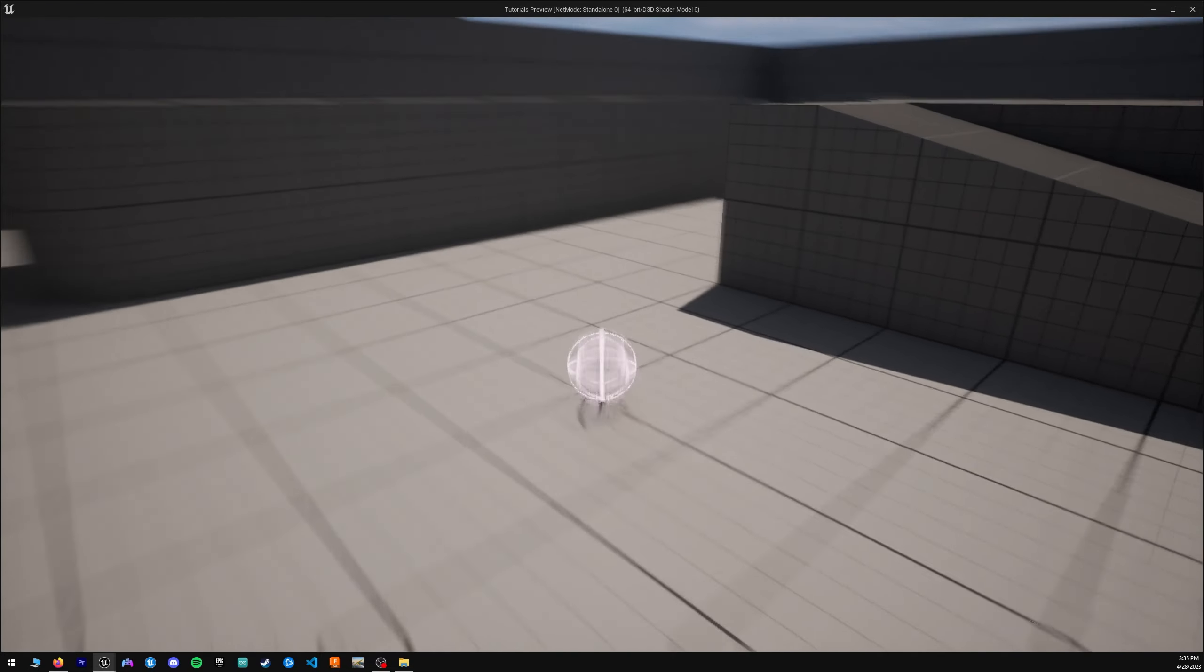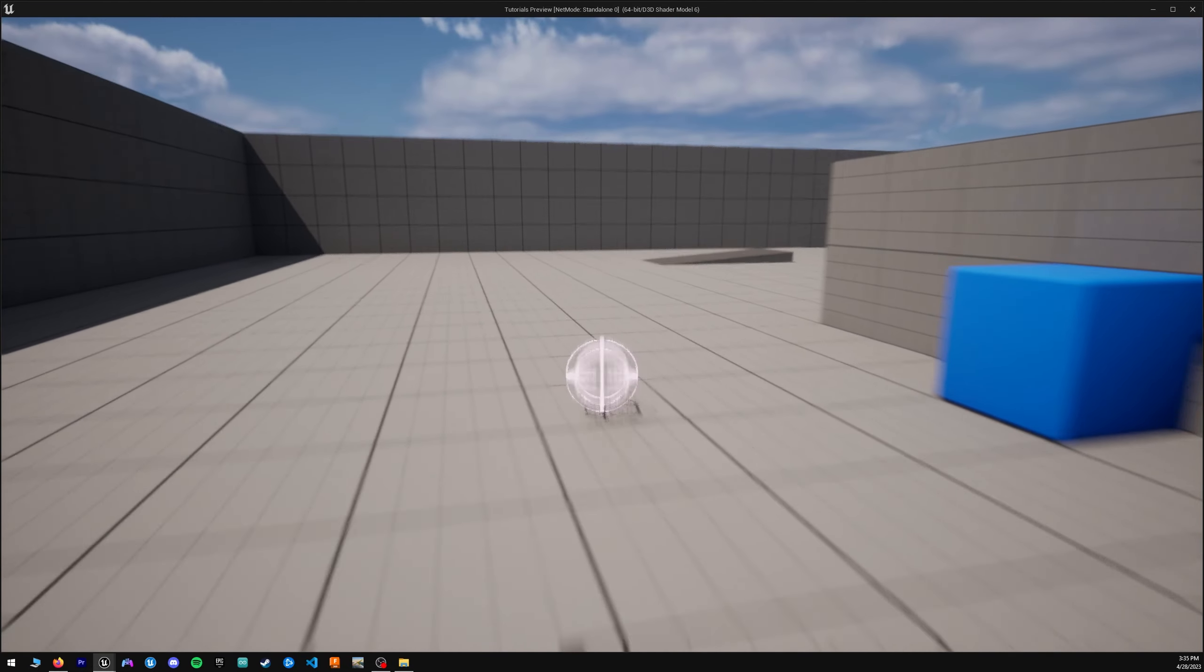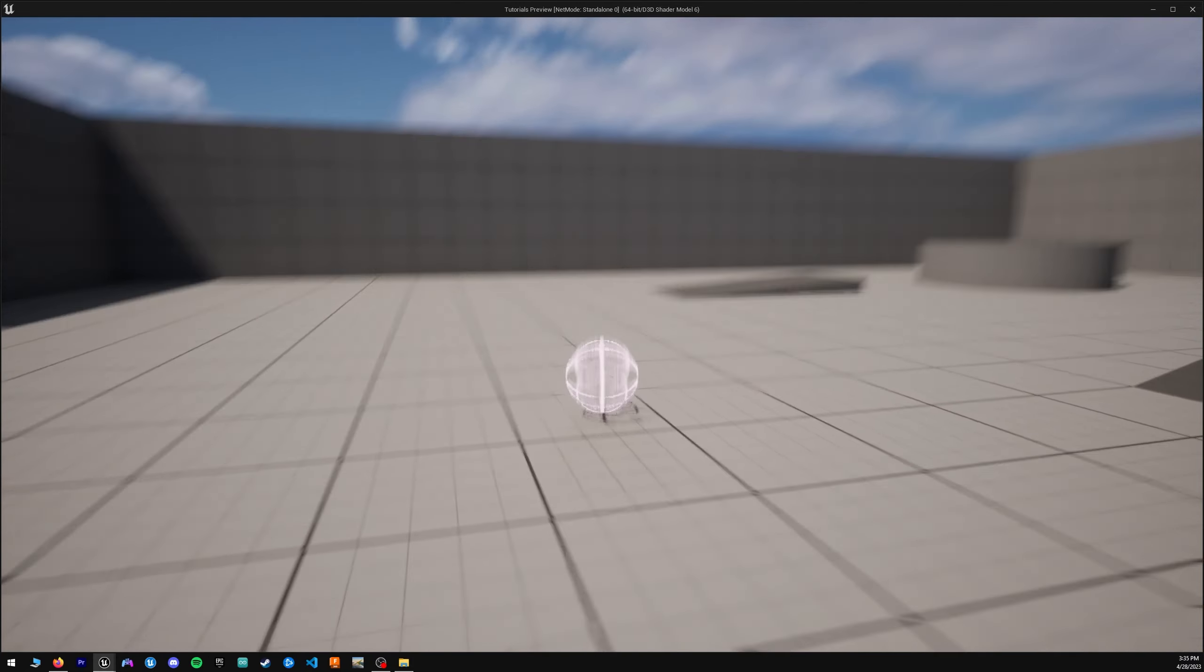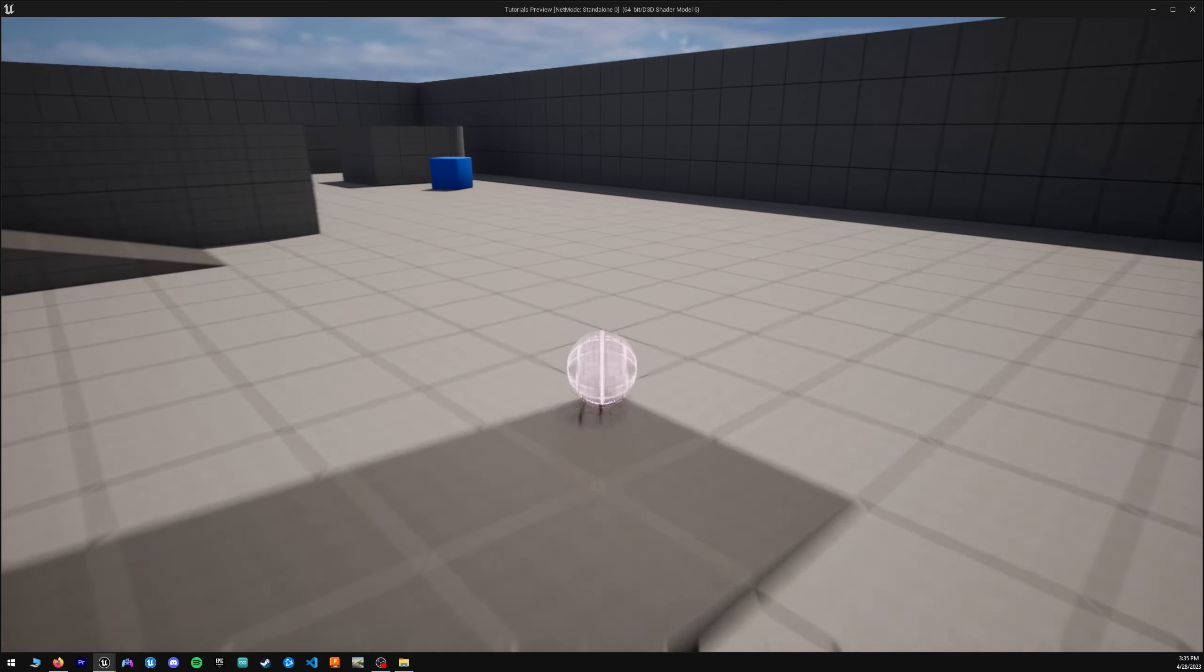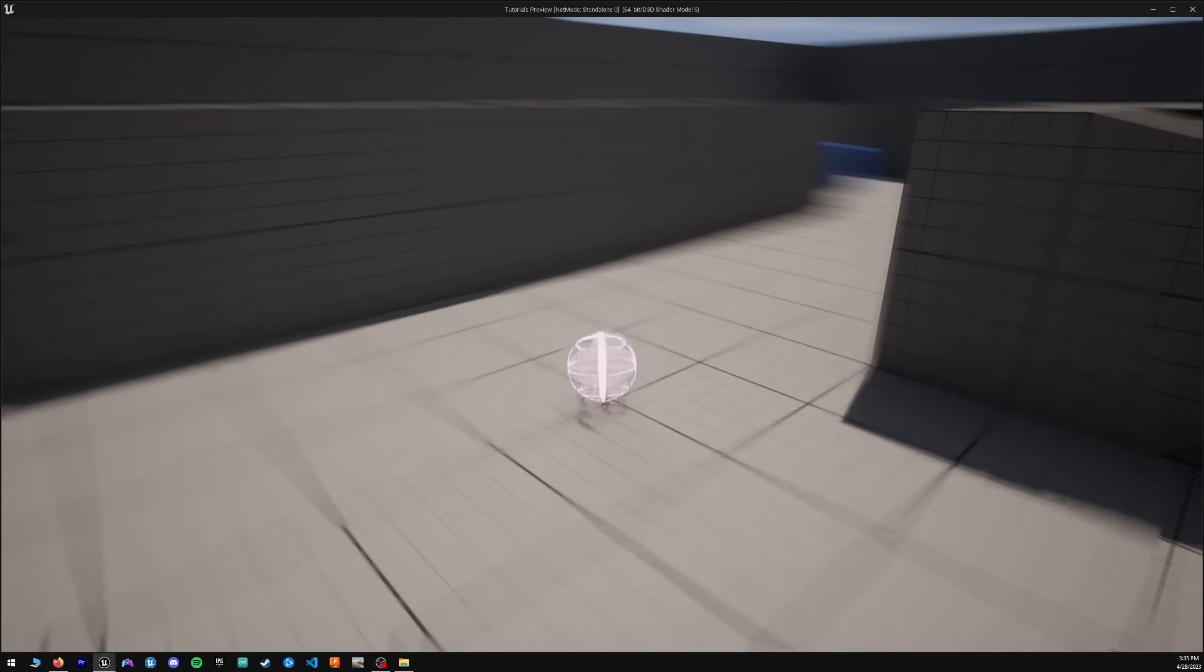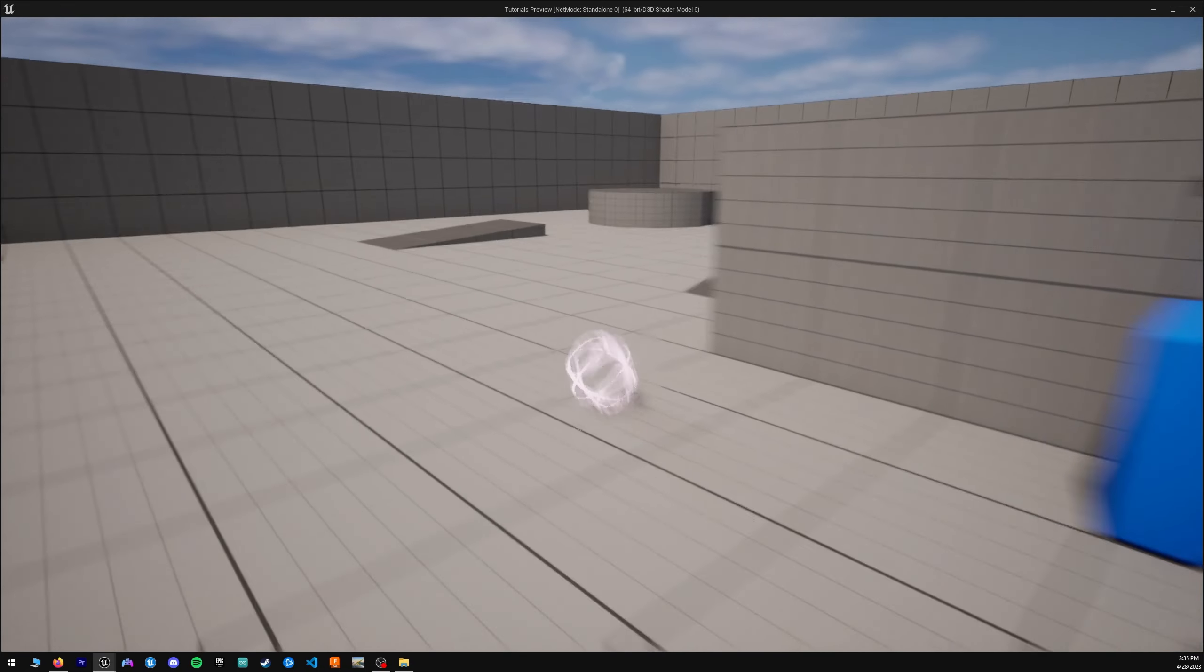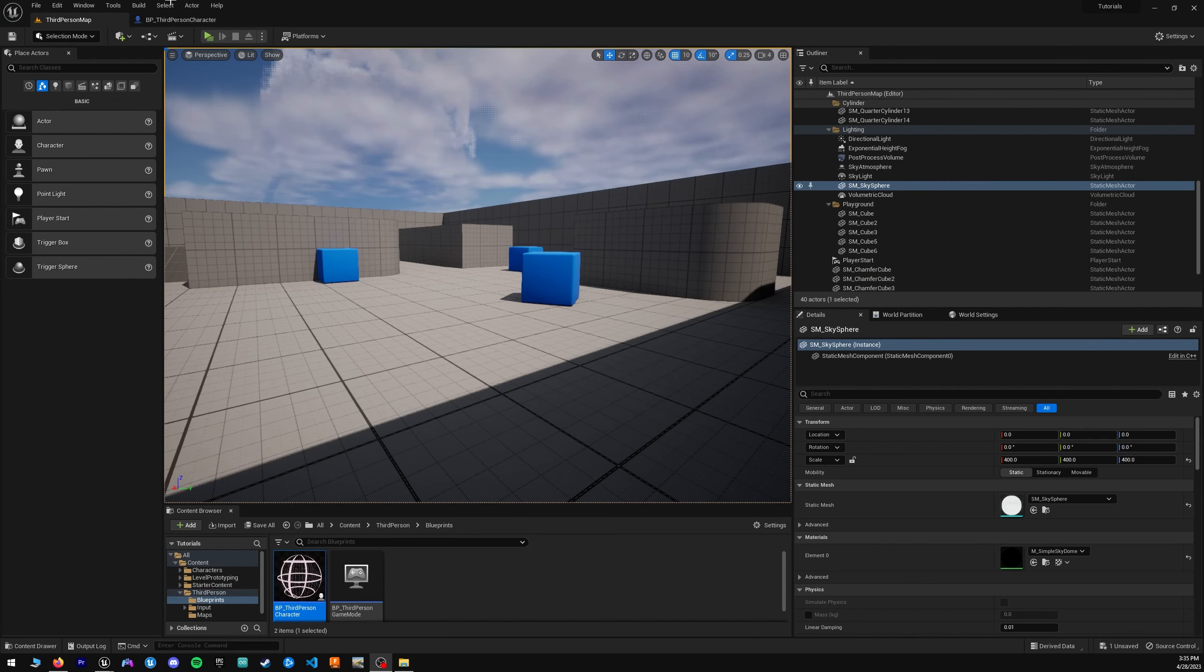Alright, welcome to part 2 of a rollerball tutorial in Unreal Engine 5. Today I'm going to be going over how to add sounds to this ball that we created and added the function for rolling in part 1. So without further ado, let's get right into it.